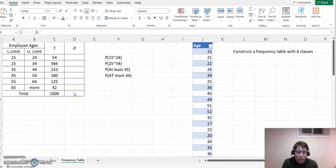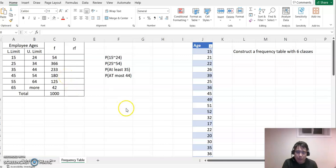Hello everyone, welcome to happymet.com. Today we will use a frequency table and then find each probability value based on this problem here.